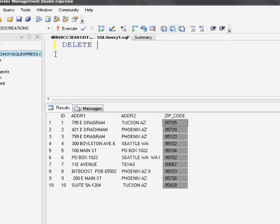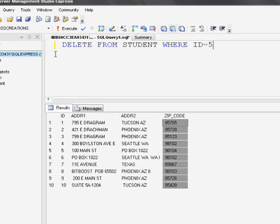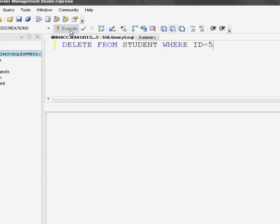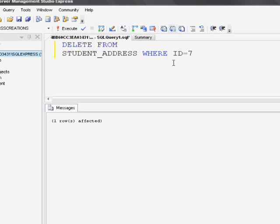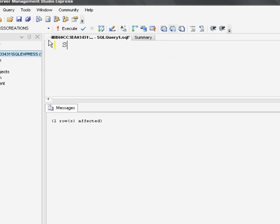To explain inner join functionality in detail, I have deleted one record from the student table — deleting ID equal to 5. Similarly, from the student_address table I am deleting the record with ID 7. This means in the student table we don't have information about the student whose ID is 5, and in the student_address table we don't have address details for the student whose ID is 7.